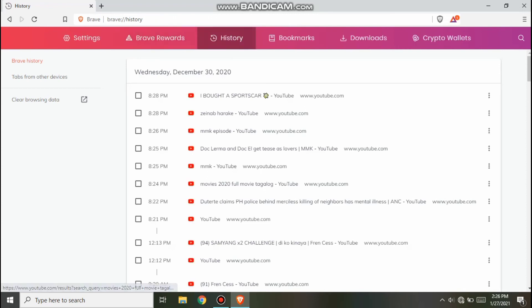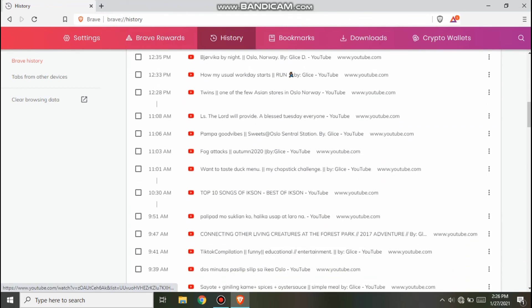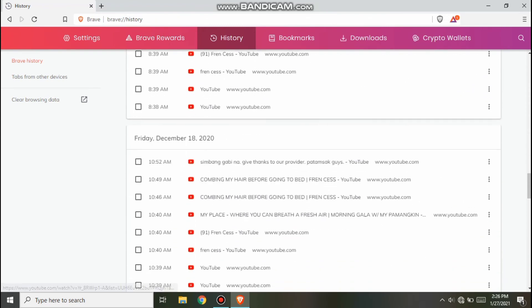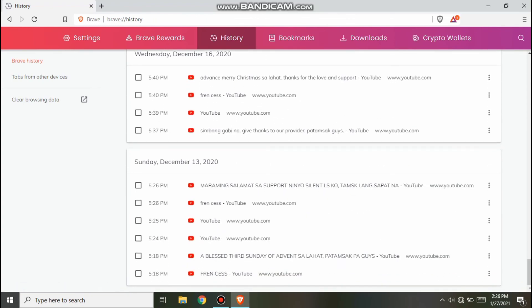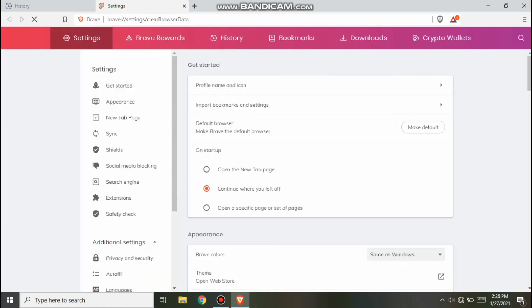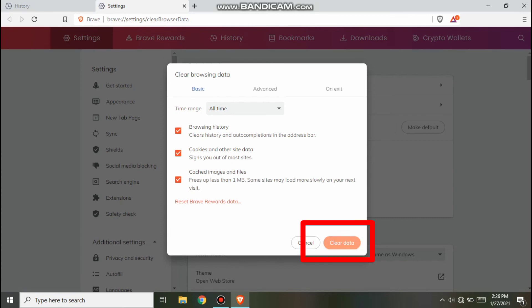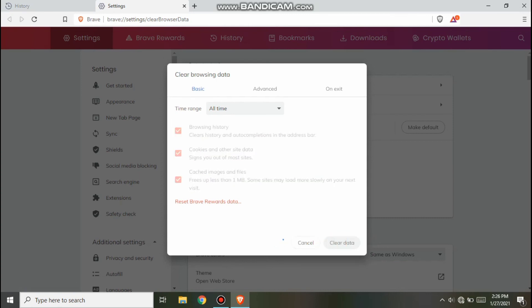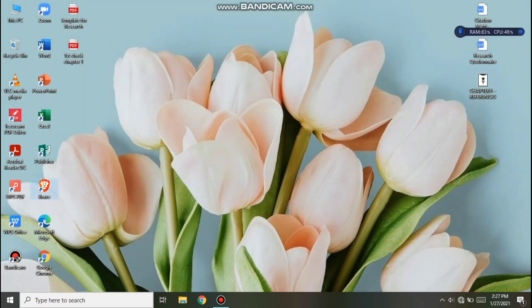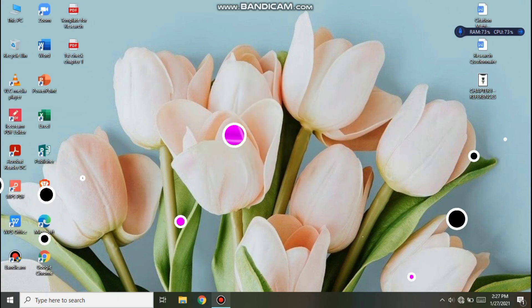So here are the files in our history — we need to clear this browsing activity. You can see that we already have a browsing history. After this, refresh and then you will restart your laptop.